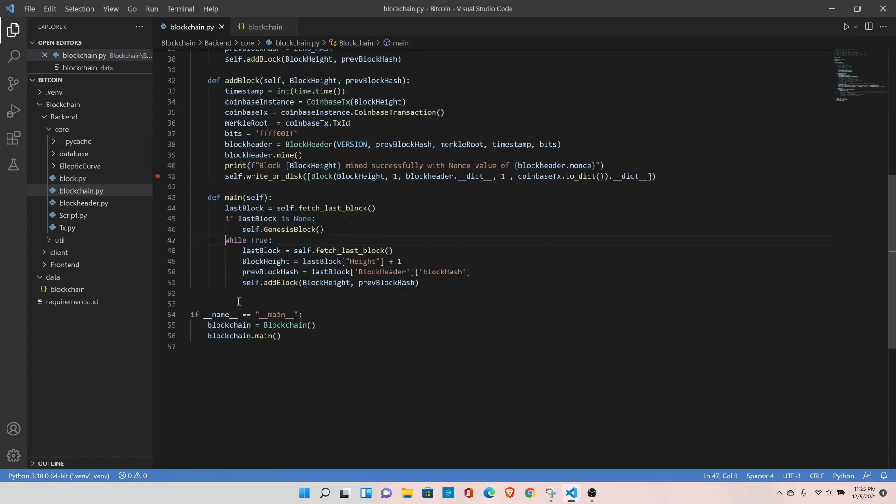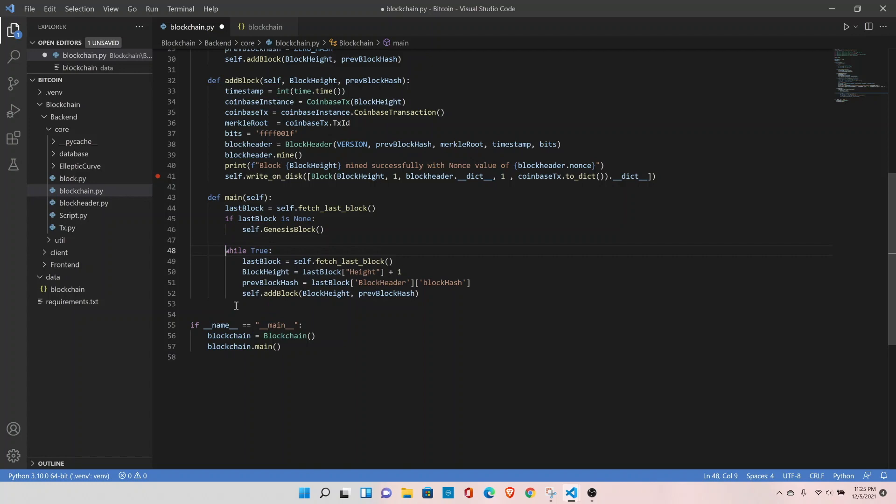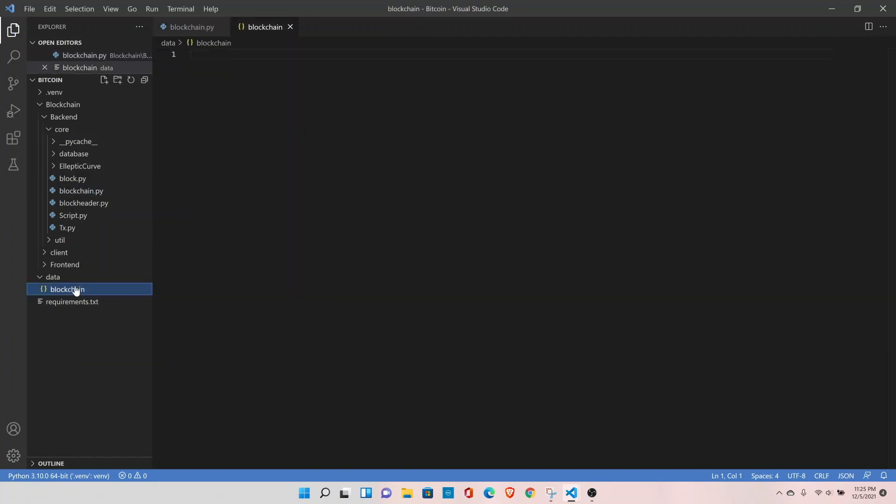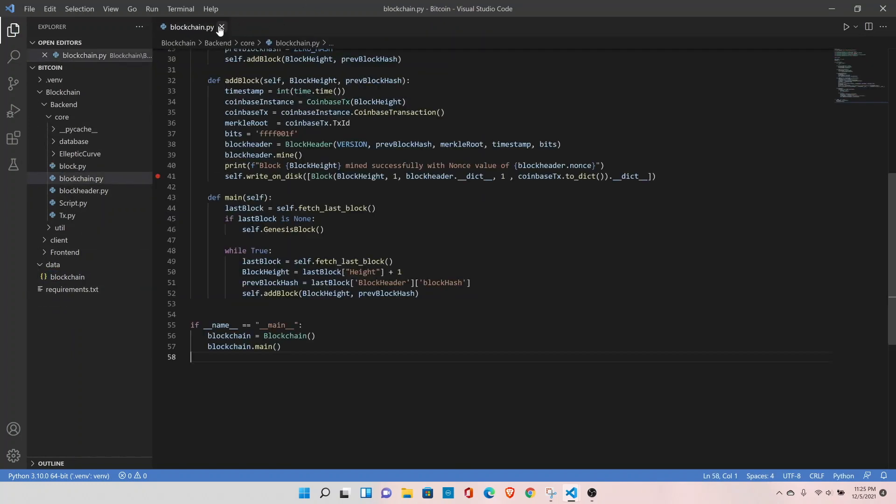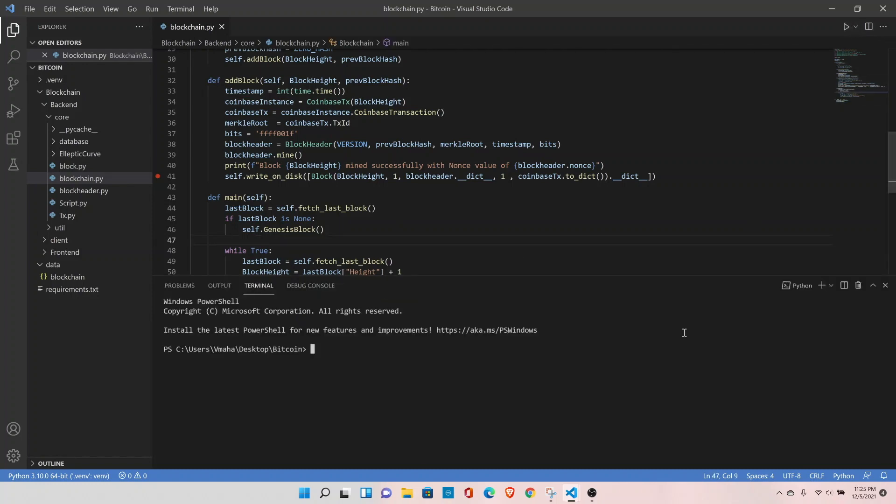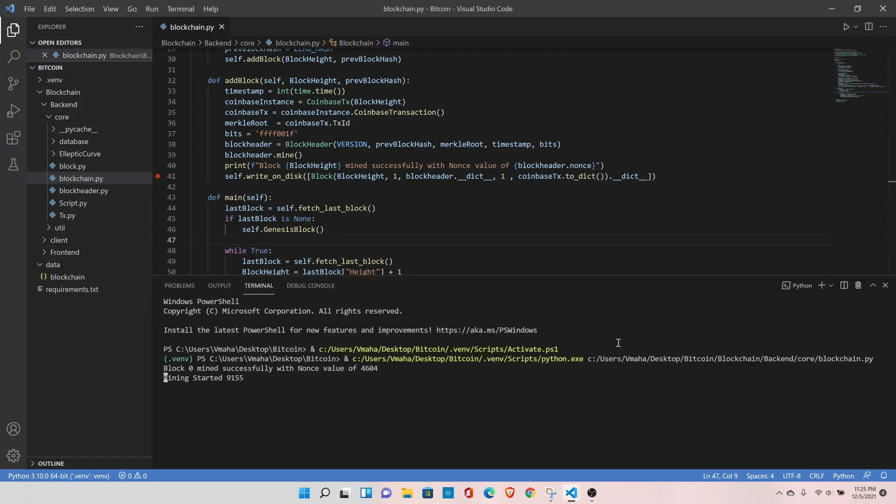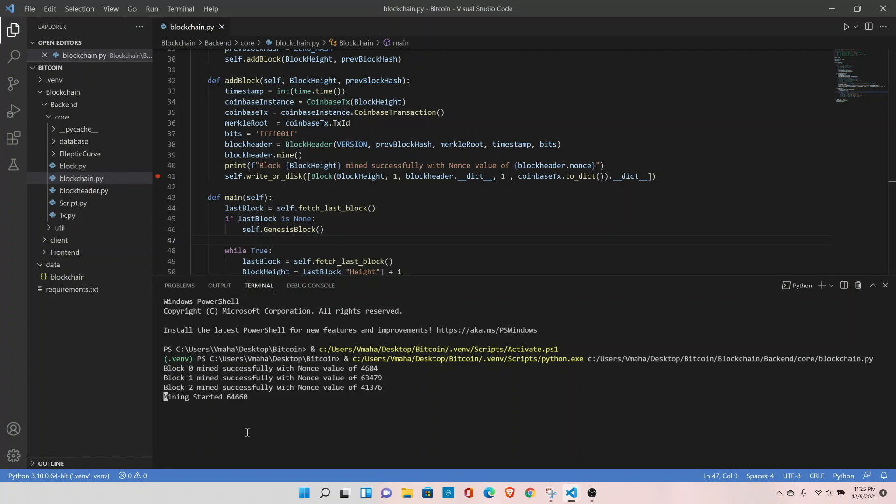I think this should work now. We have already cleared our blockchain file. Let's test it and run it again. Block 0 is mined, 1, 2, let's wait for a couple of seconds, 3, okay let me stop it right there.